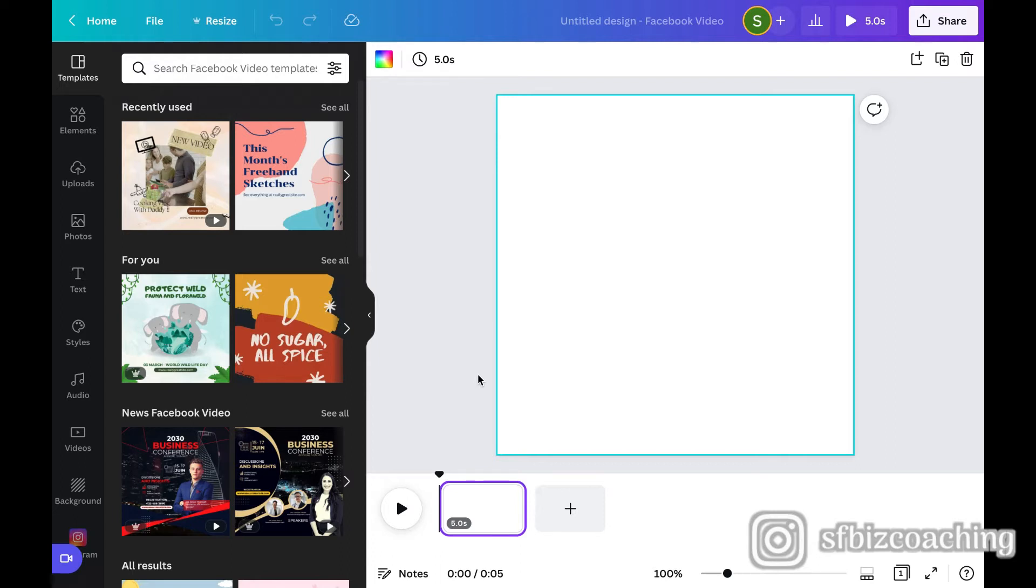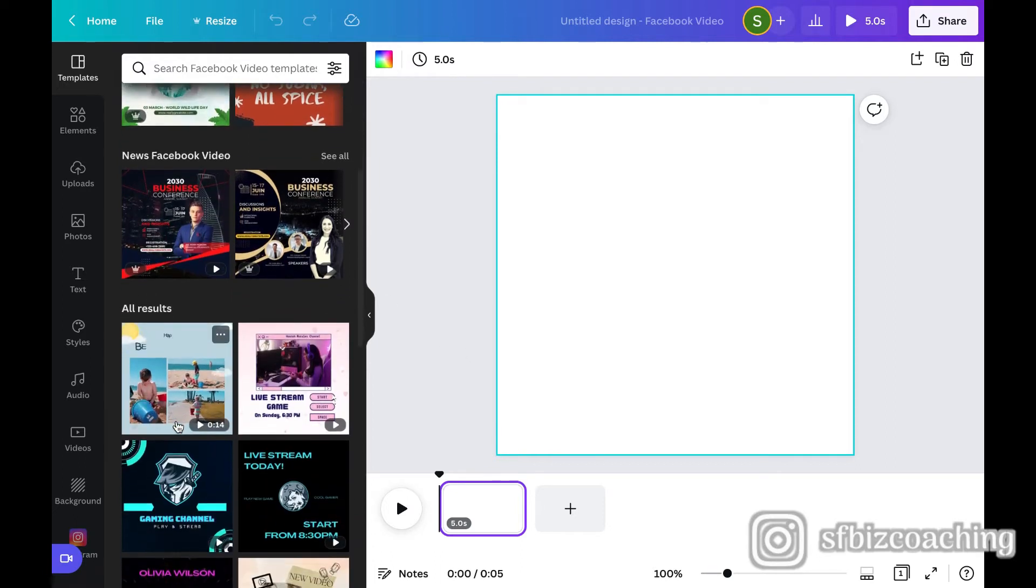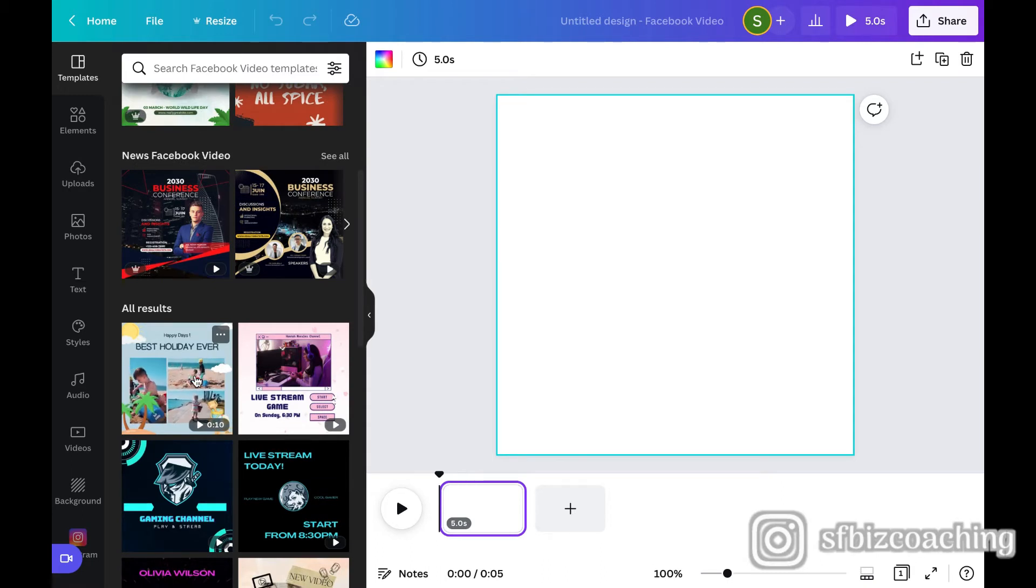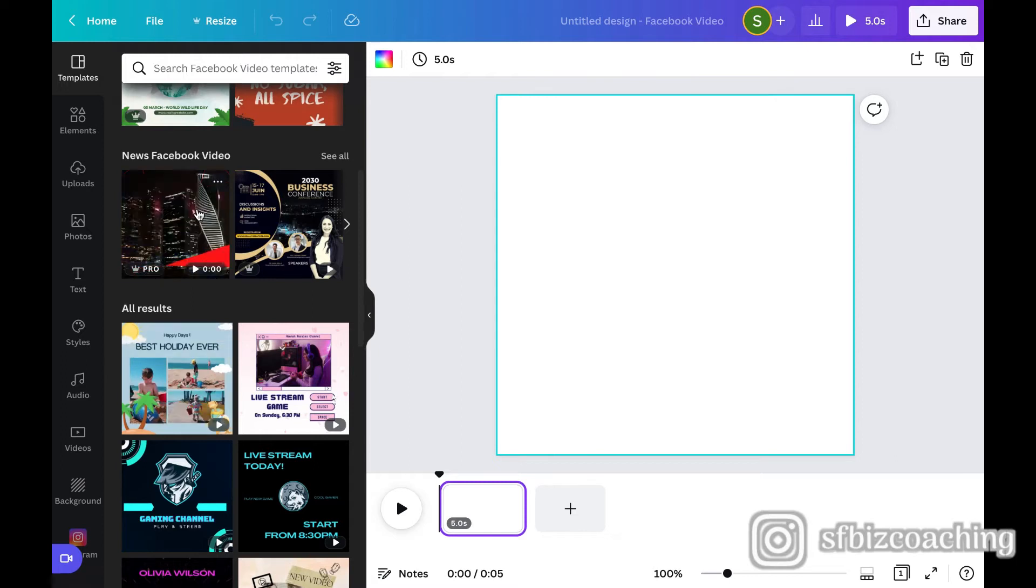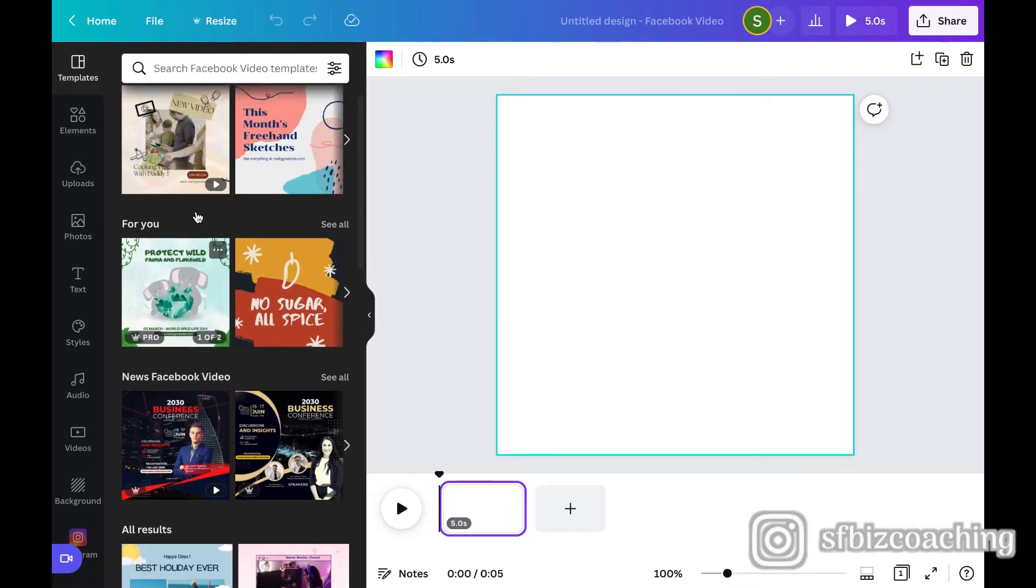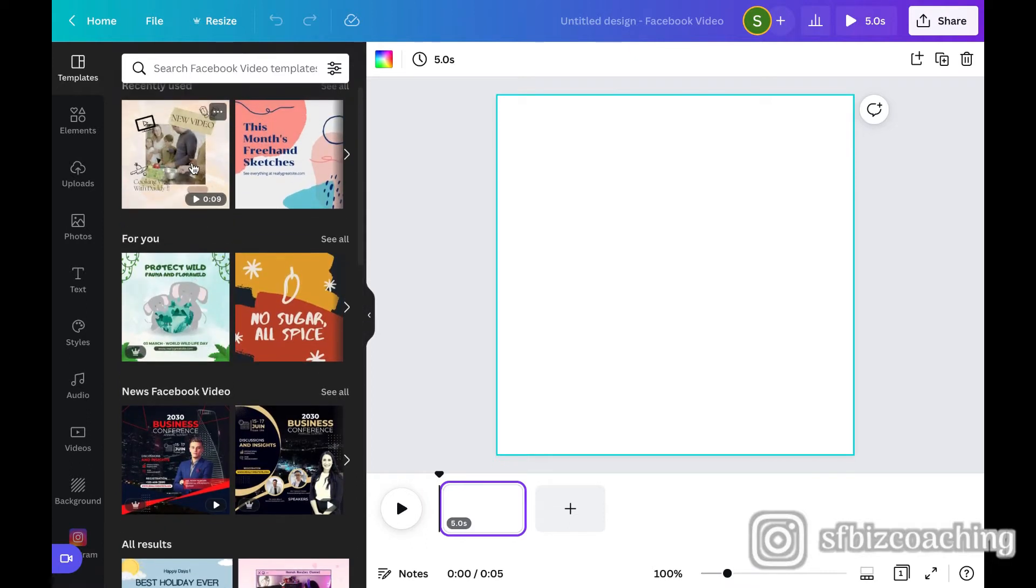Now on the left-hand side, Canva does a really nice job of providing templates. So you can put your cursor over any of these and kind of see all the different movements that are going on. And it just gives you some nice layouts if you wanted to use any of these and edit them, you know, it gives you a little bit of a platform to start with.